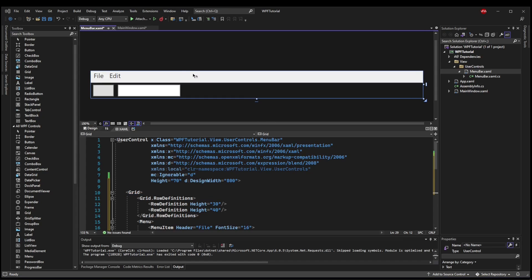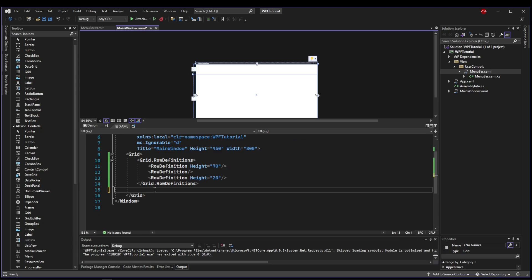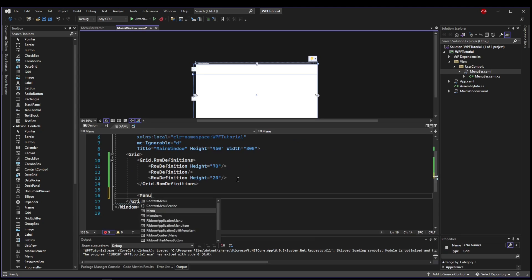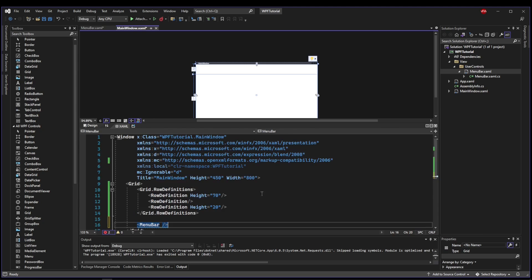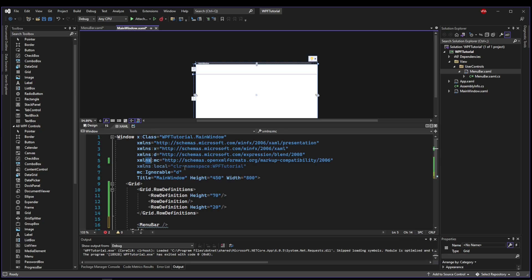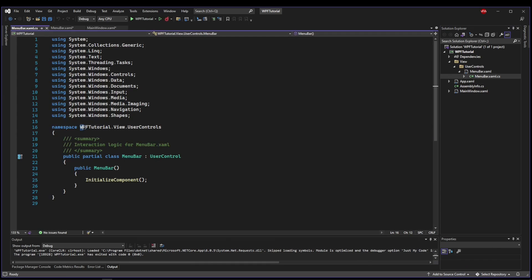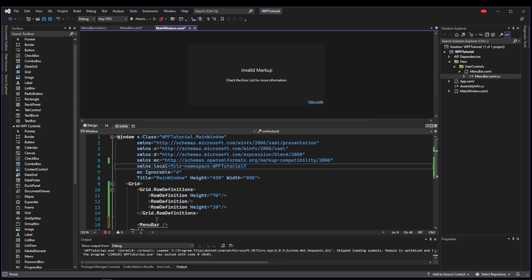Now that we have the menu bar separated into its own control, we can use it in any other control or window. So if we go back to main window, now our menu bar is gone. We have cut it out, but all we need to do is add a menu bar. Now it will not automatically add because it's not found. And that's because it's not in the same namespace. These things here are telling it what namespaces to add. So we need to add the namespace wpftutorial.view.userControls so that our main window knows where to find our menu bar.